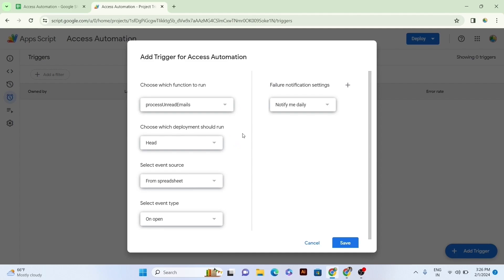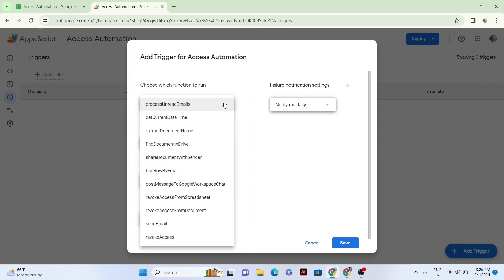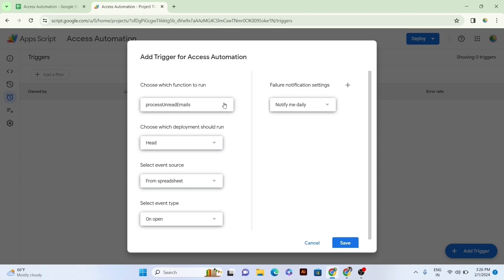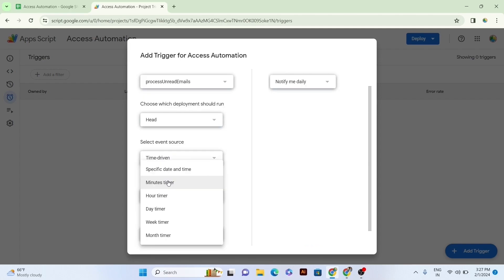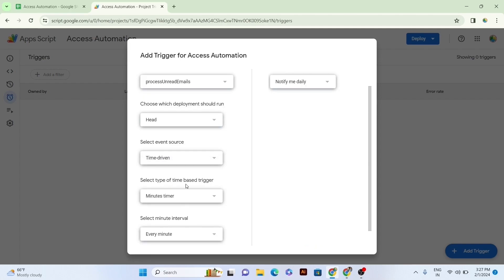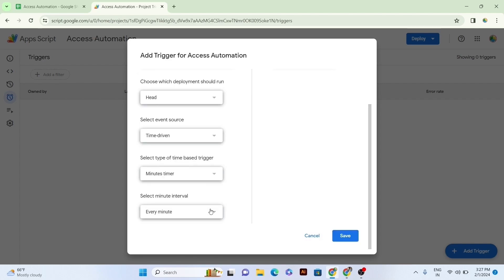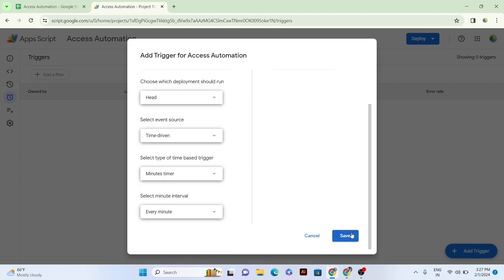Here, you need to add functions according to your requirements like for giving automated access. We'll select the Process and Read Emails option in the function, the Head Option and Deployment, the Time-Driven option in the Event Source, Minutes Timer Option and Triggers Type, and Every Minute option in the Minute Interval, and we'll click on the Save.